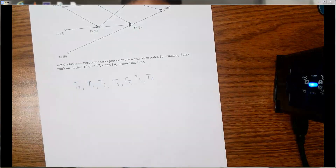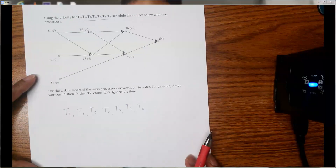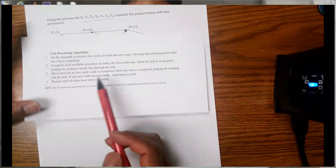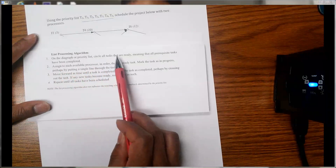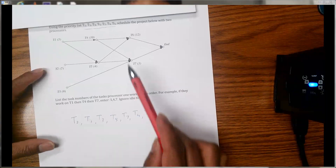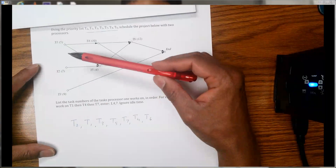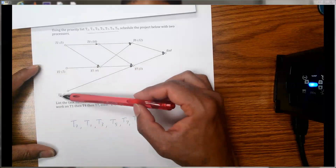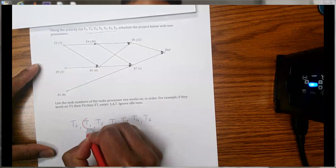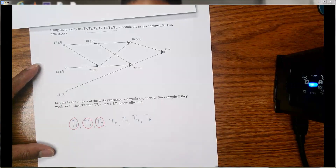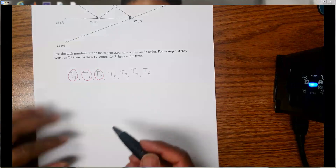Whenever we have the priority list, it doesn't mean that all of them are available in order. So what we need to do to make the schedule is follow the list processing algorithm. It says: on the diagram or the priority list, circle all the tasks that are ready — meaning all the prerequisite tasks have been completed. By looking at this diagram you can see that t1, t2, and t3 have no arrows coming from anywhere else, so they are available right away. Circle t1, t2, and t3.